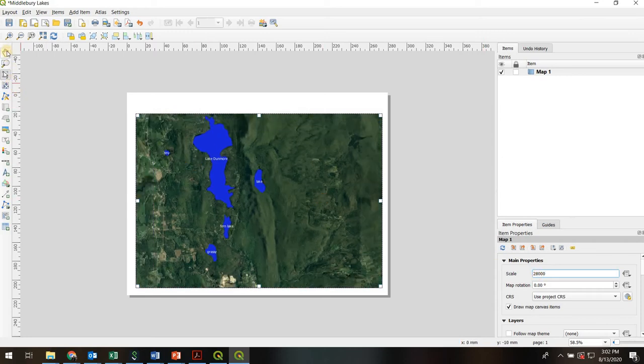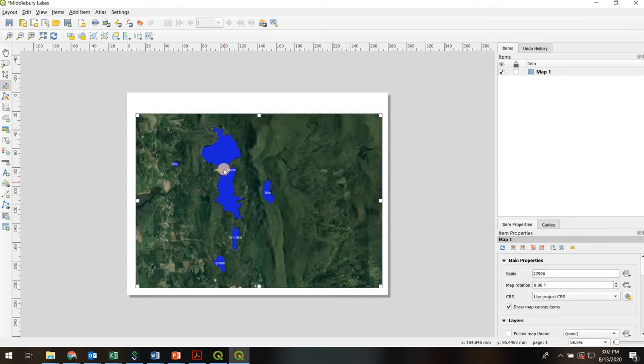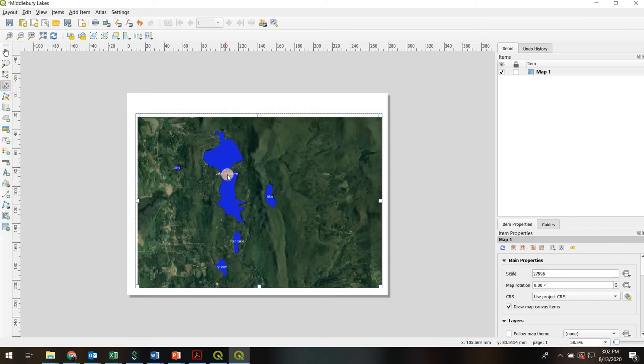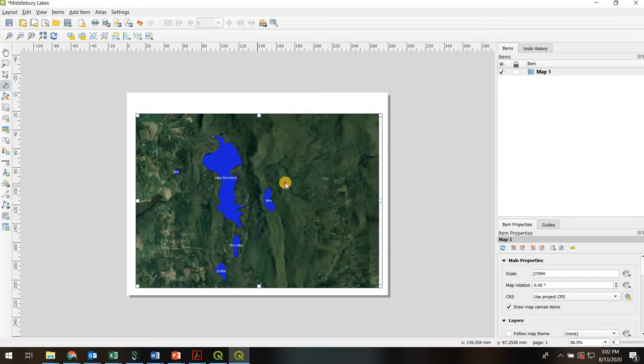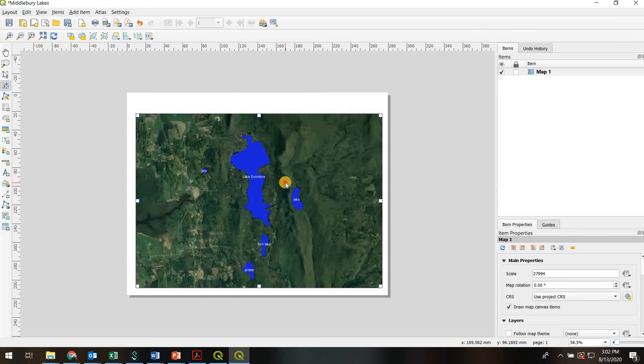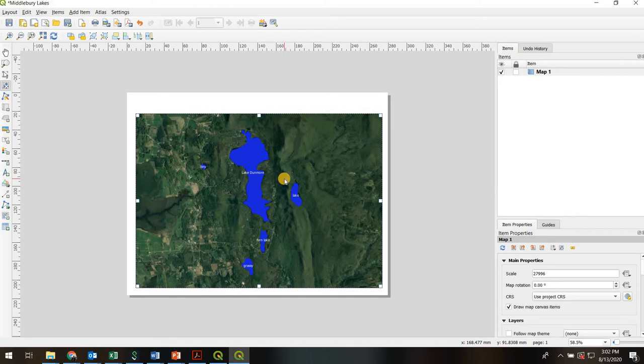And now if I want to reposition or recenter, I can actually use this tool, move item content right here, to actually drag and it will actually recenter the map, the image within the layout. Okay, so next, let's add a title.